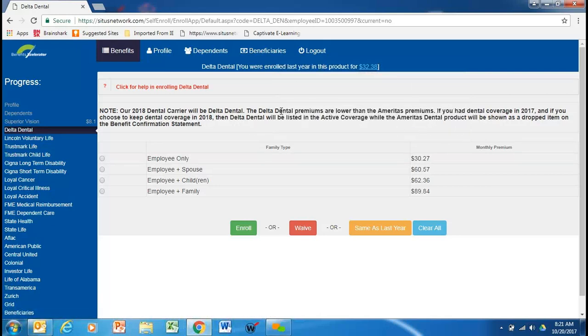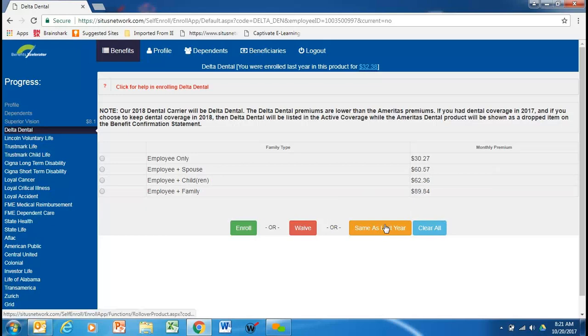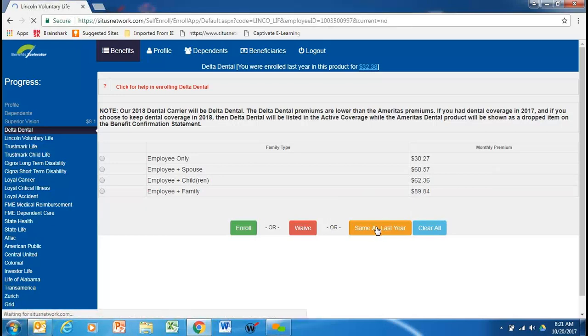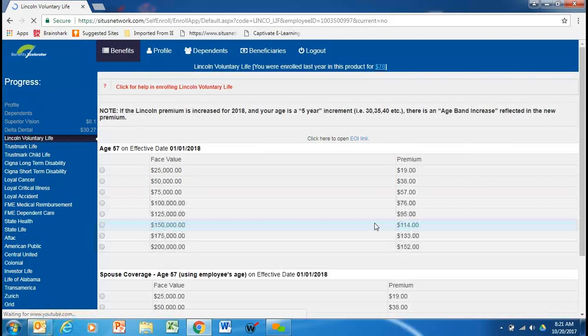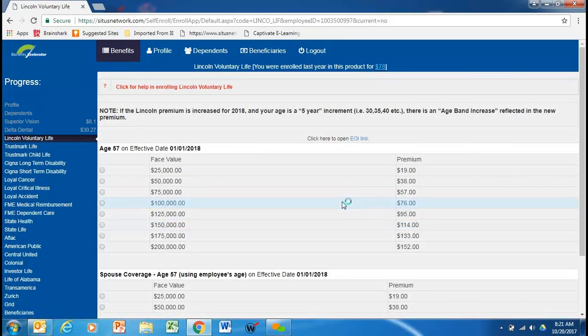Again, we speak to this right through here as well. Now, this employee decides he just wants to keep employee-only, so same as last year. Of course, he could have waived the coverage or whatever.